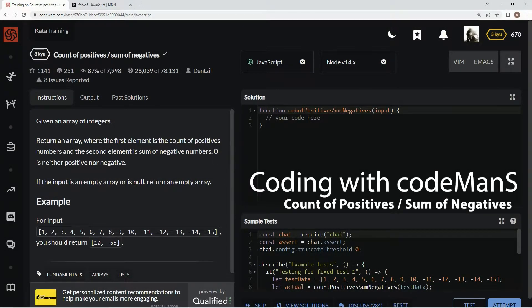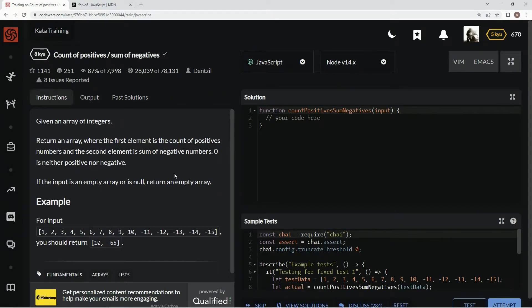Now we're going to do a kata called Count of Positives, Sum of Negatives. This is by Densel and 87% of people like it. Given an array of integers, we're going to return an array where the first element is the count of positive numbers and the second element is the sum of the negative numbers. Zero is neither positive nor negative. If the input is an empty array or is null, we're going to return an empty array.